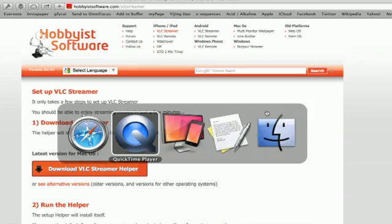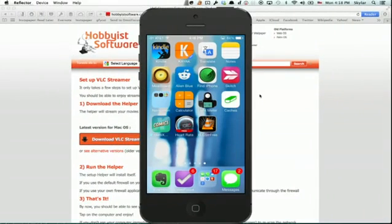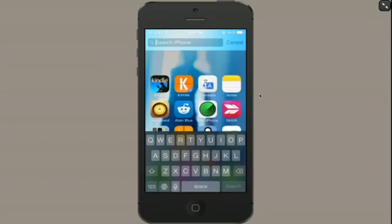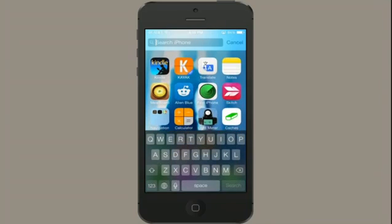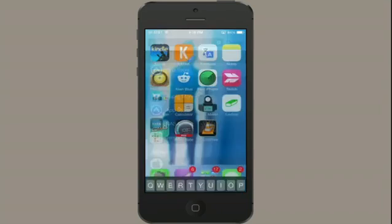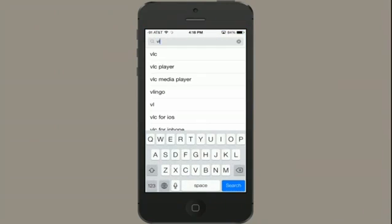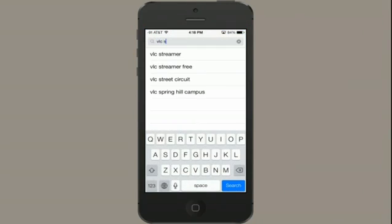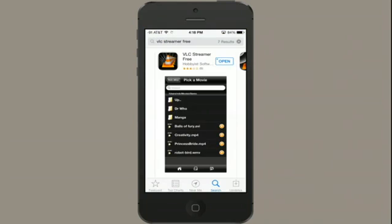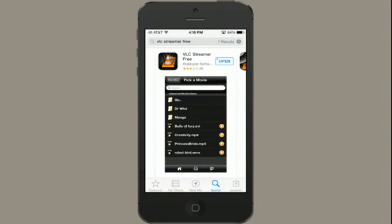Okay, so now on your phone, swipe here and type in App Store and search for VLC Streamer and tap free. Okay, so it's this one right here. And I've already got it installed on my phone. So I'm going to open it.